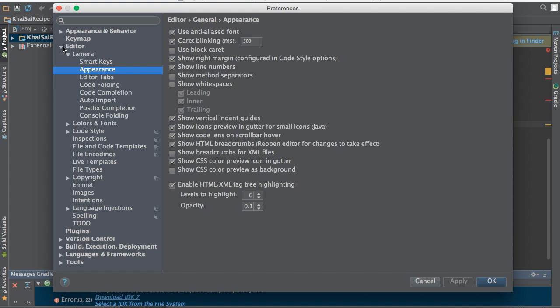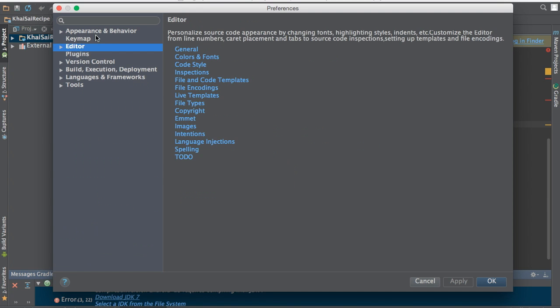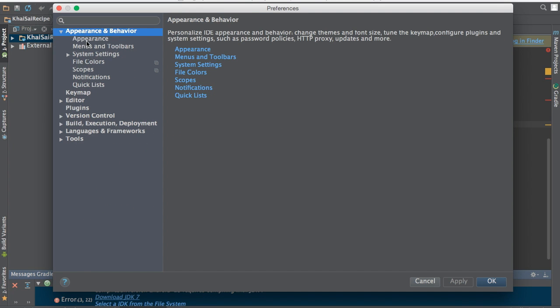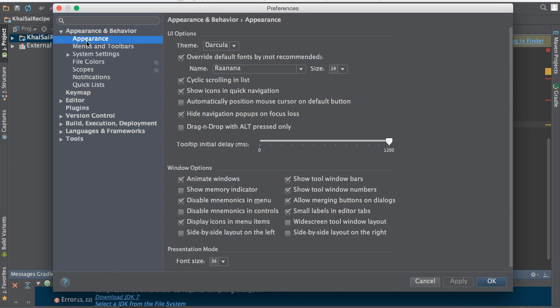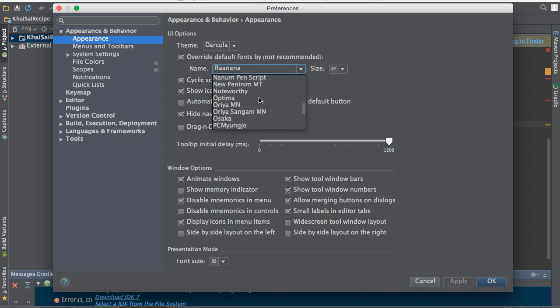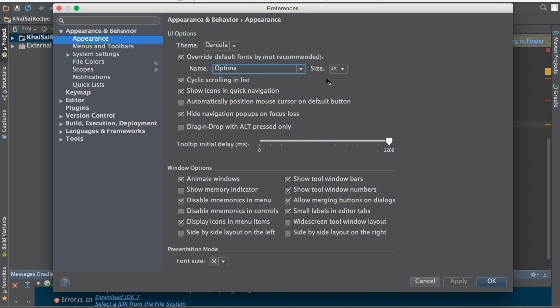The first thing that comes up here is Appearance. When you click on Appearance, you can see the option to overwrite default fonts, which is not recommended. But you can change it to different text or different things. Let me put it to Optima and then set it to size 22.